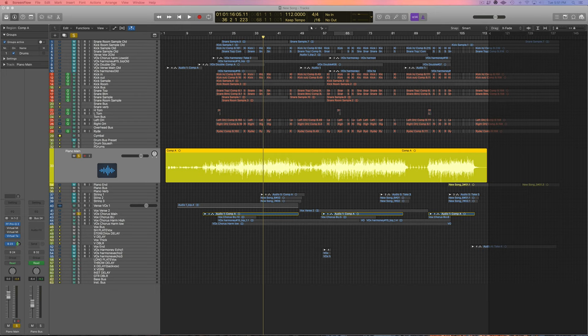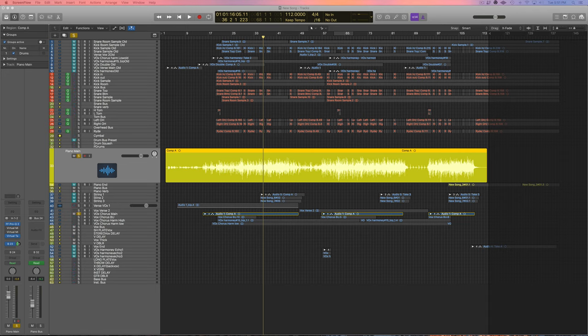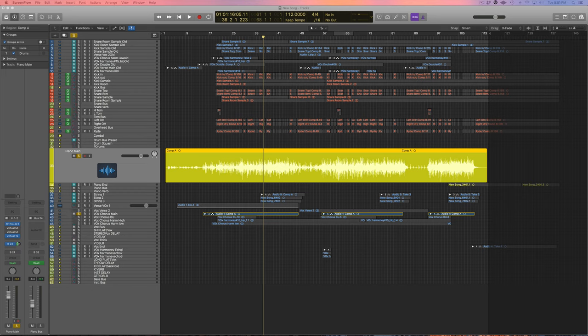In rock music when there's tons of guitar and bass and other instruments I tend to compress a lot more, but since this is such a simple song I'm not going to compress this piano too hard.